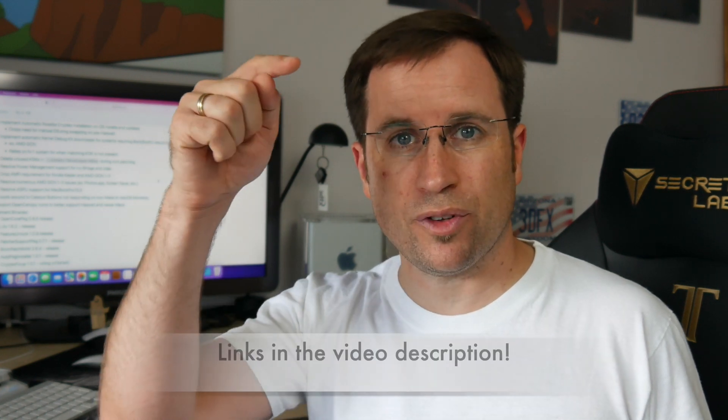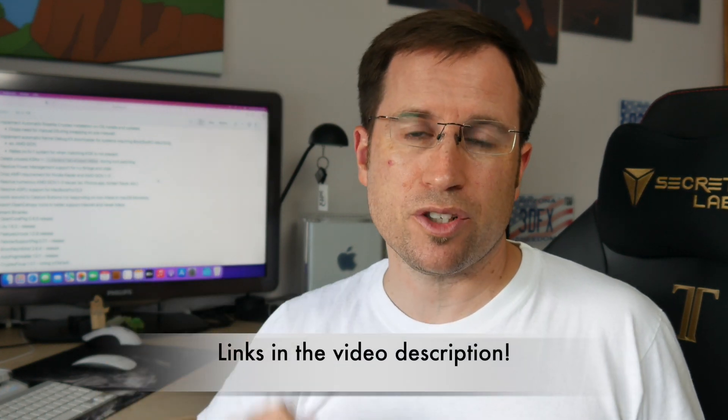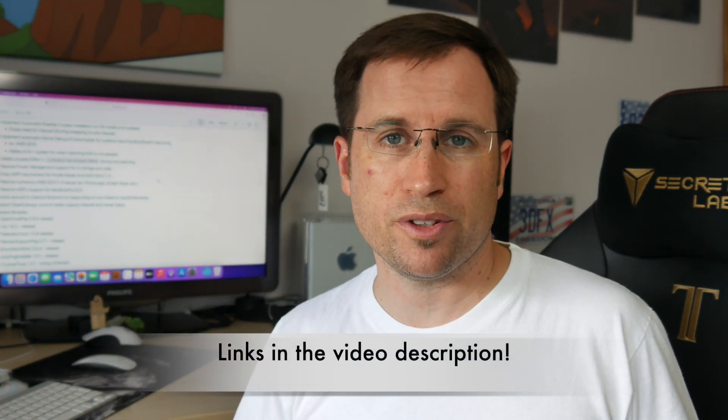If you're interested in more technical details, I've linked the change log in the video description.